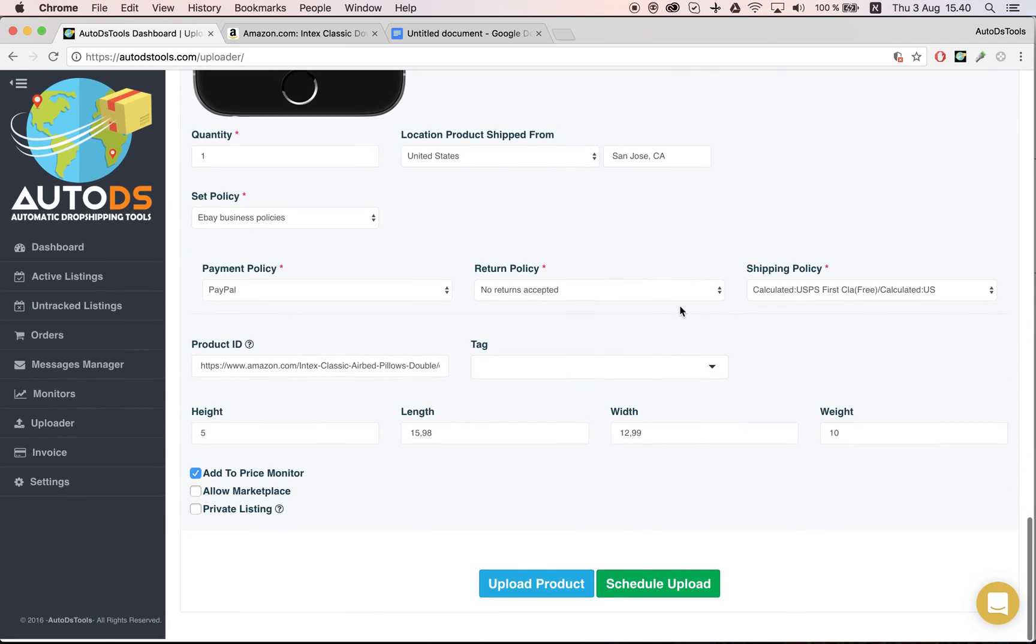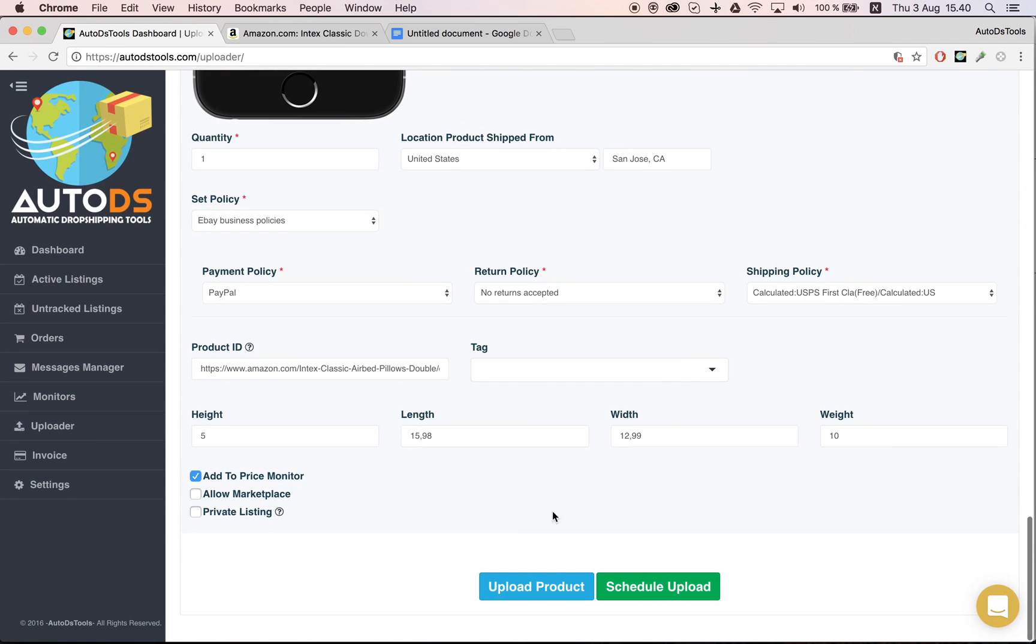Then you go down all the way here and you'll notice that now we have two buttons. One is called Upload Product—it's just a normal upload, the product will be uploaded immediately. And then you have the Schedule Upload.